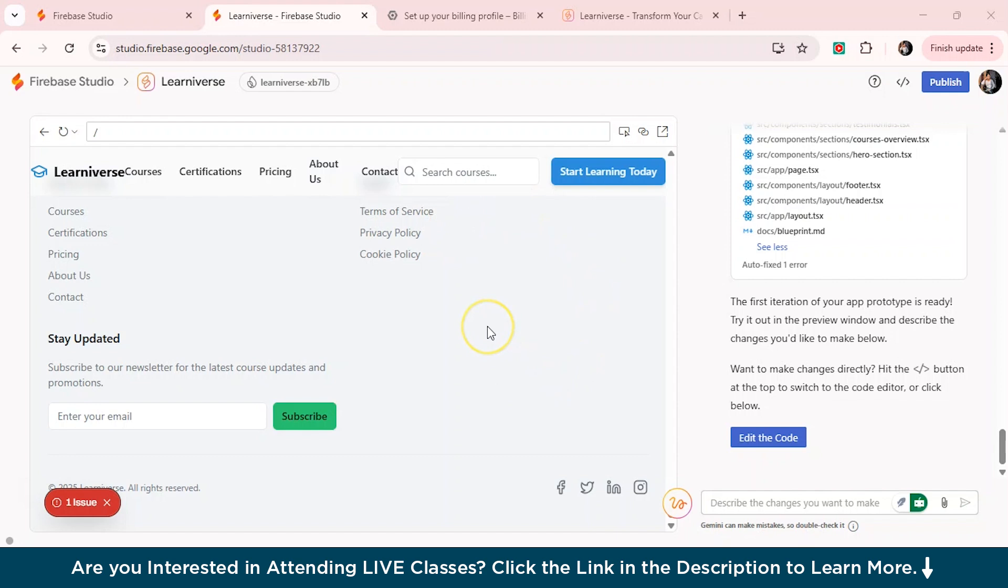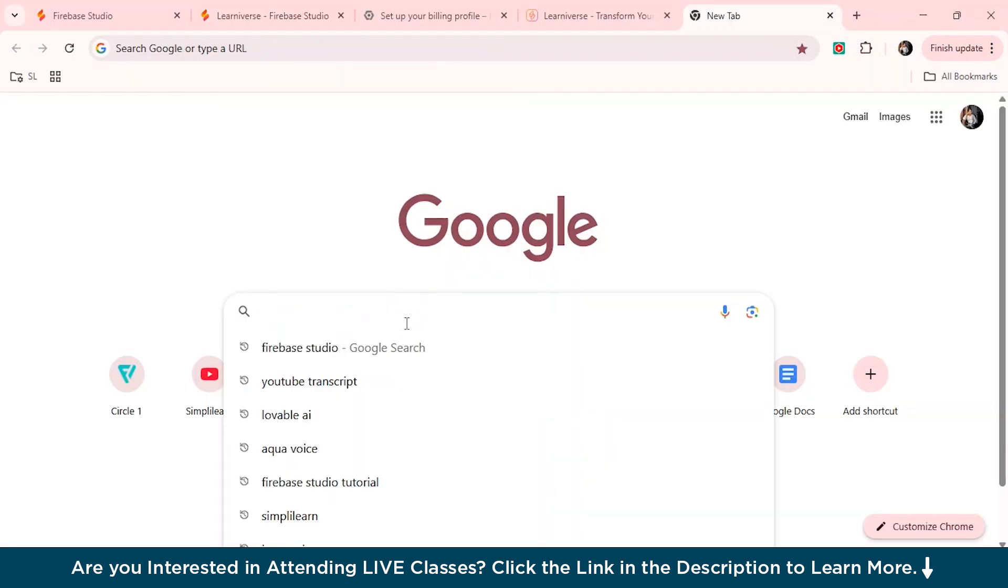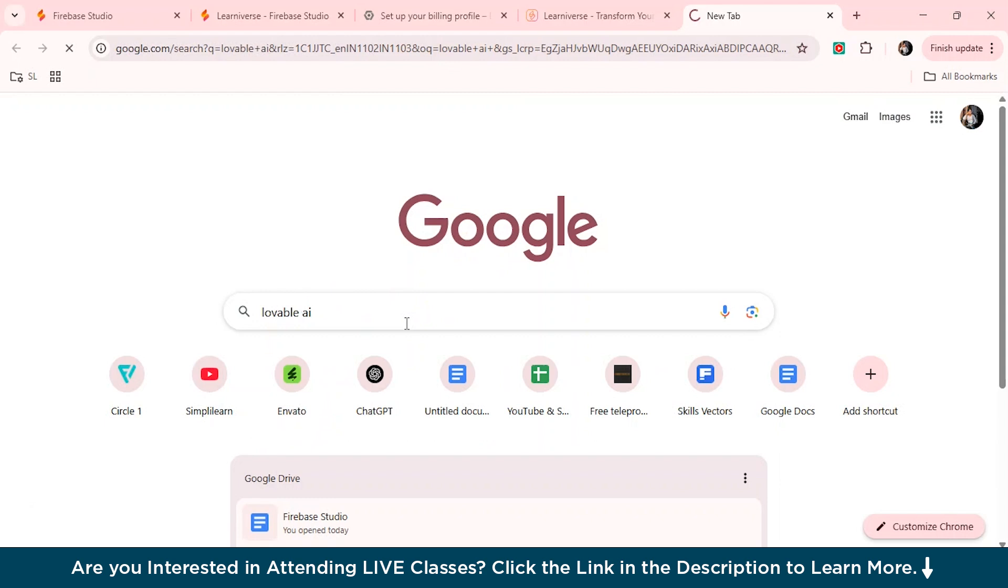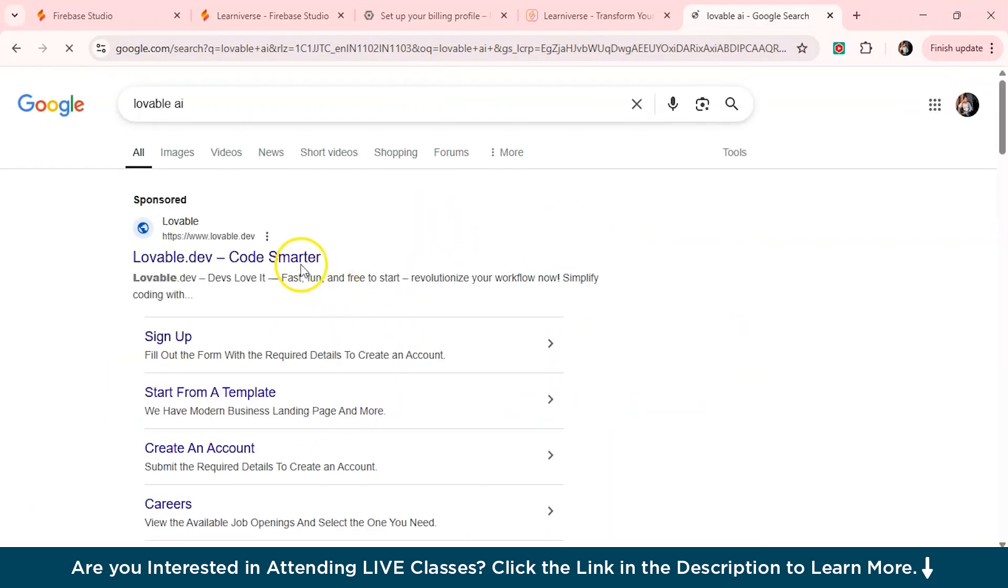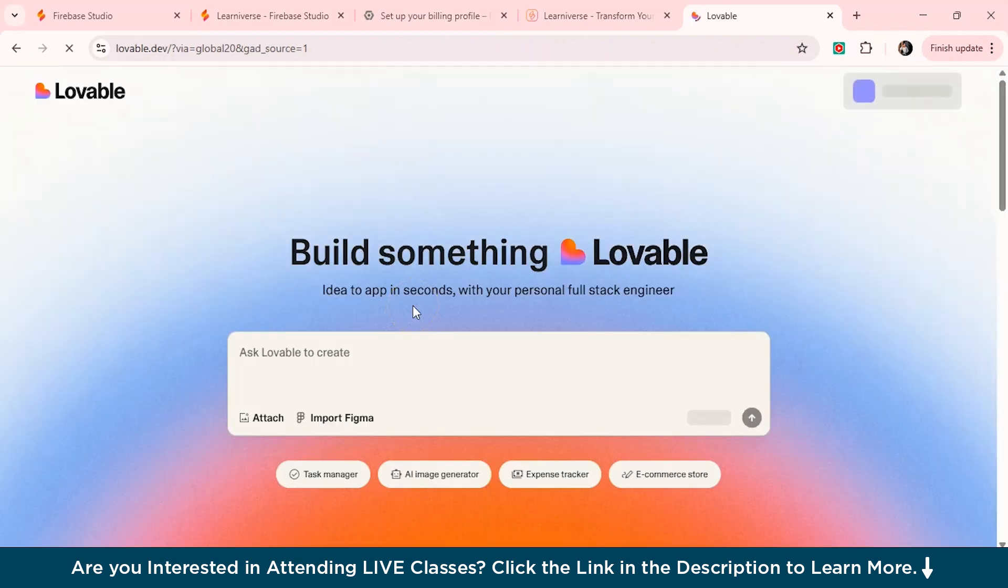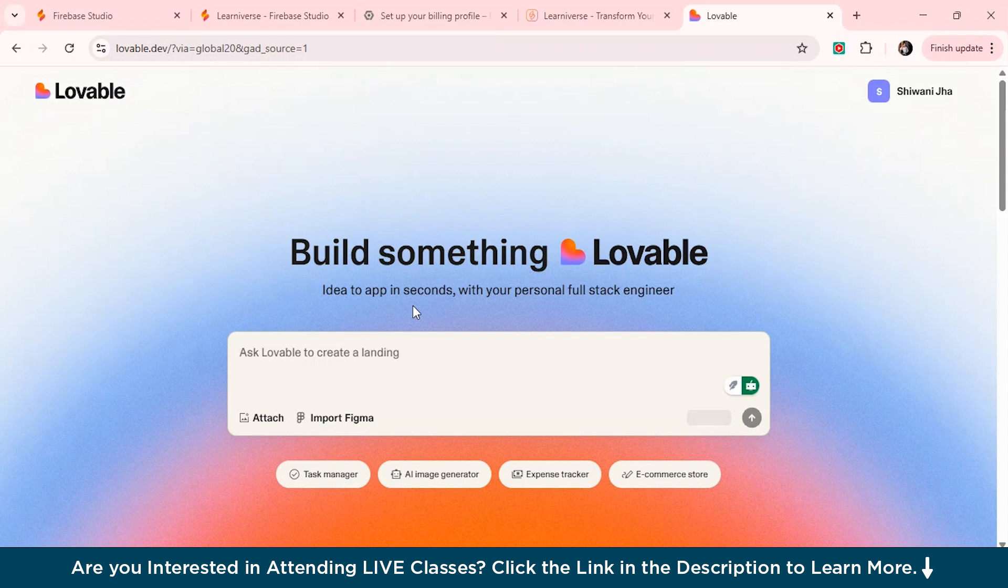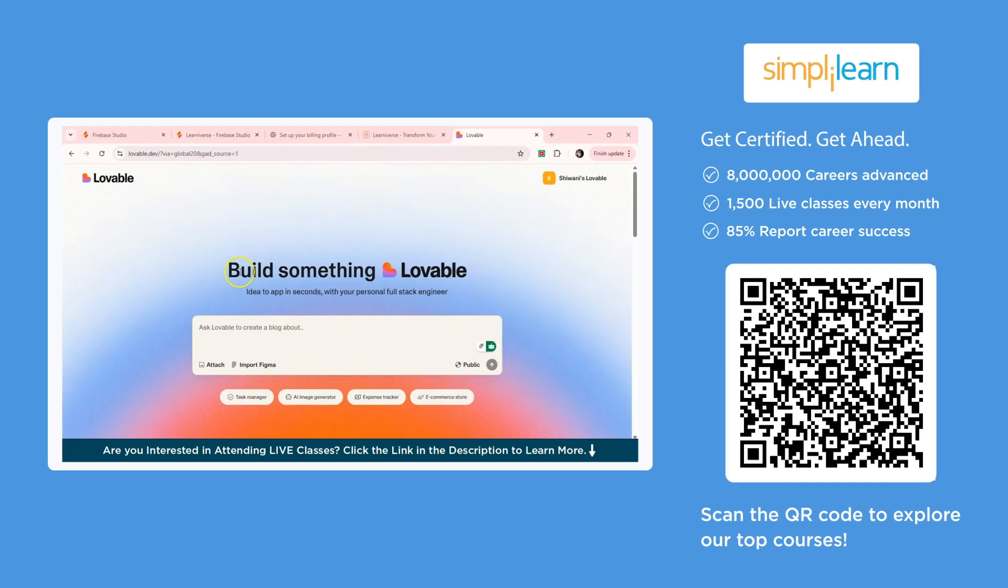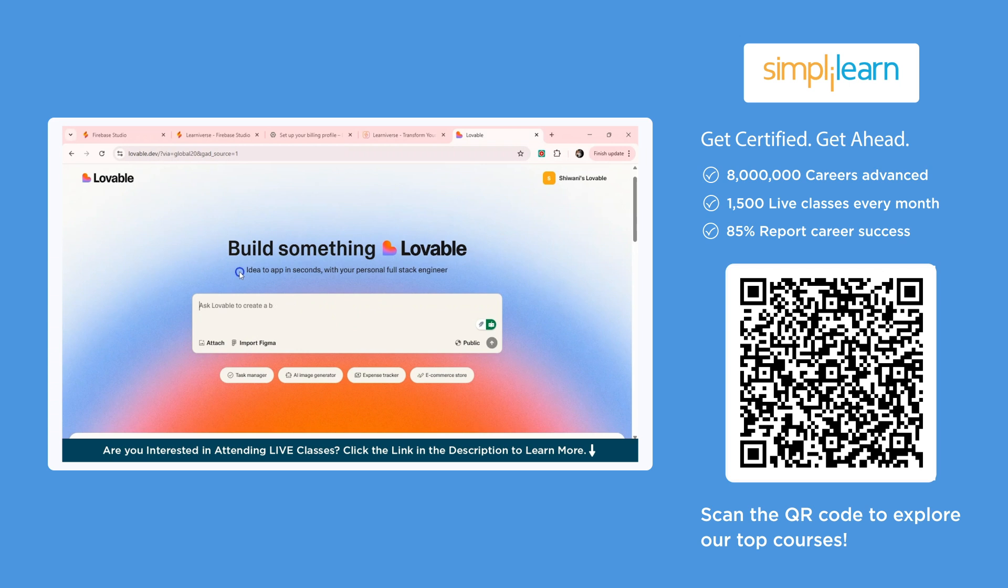So now that you have seen how it made our work much more easier, then let's compare Firebase Studio with some other amazing AI tools out there. So I'll just compare this first with the lovable AI, you must have heard of it. So we'll just search on Google lovable AI. This is one more another feature to actually create your full stack app ready. Let's just see, is it really good? Or how does it stand out in front of Firebase Studio?